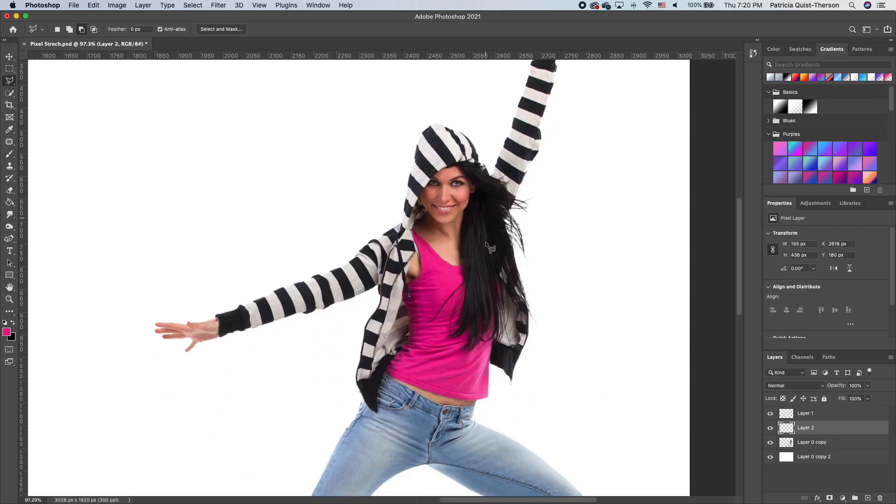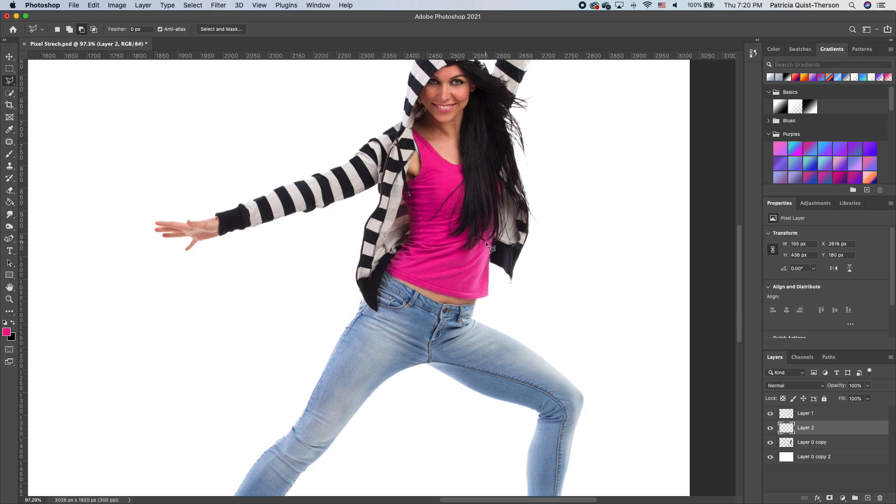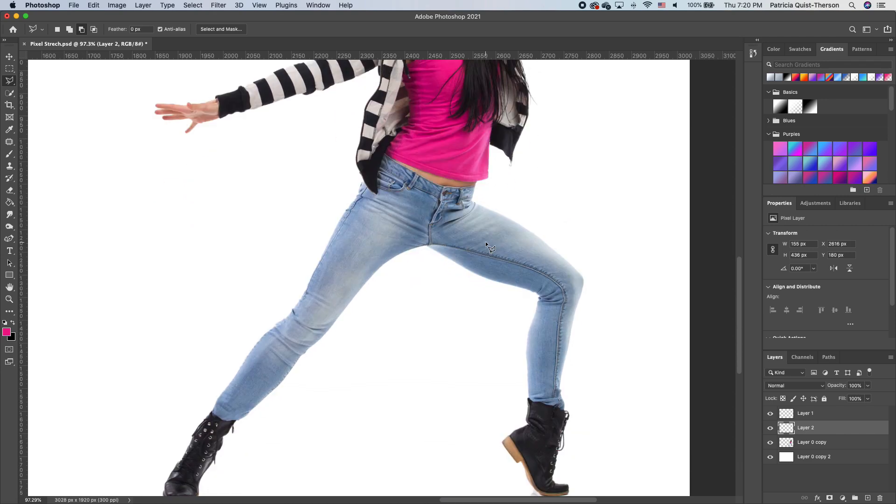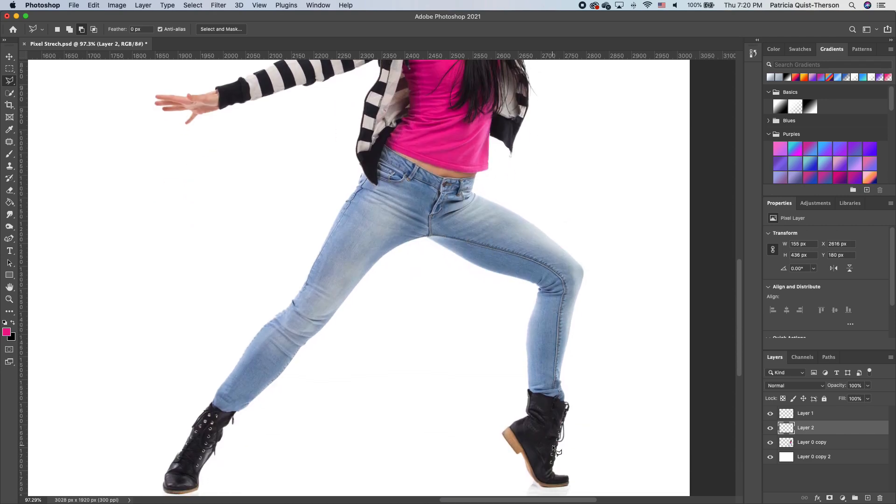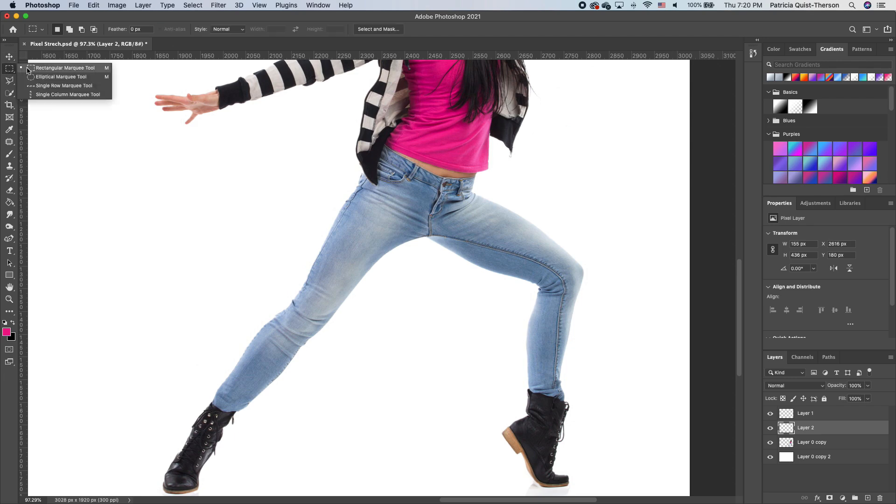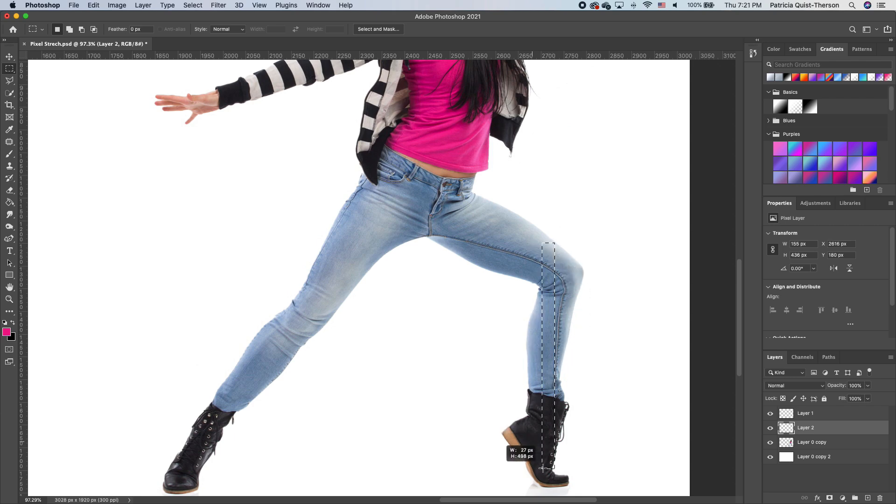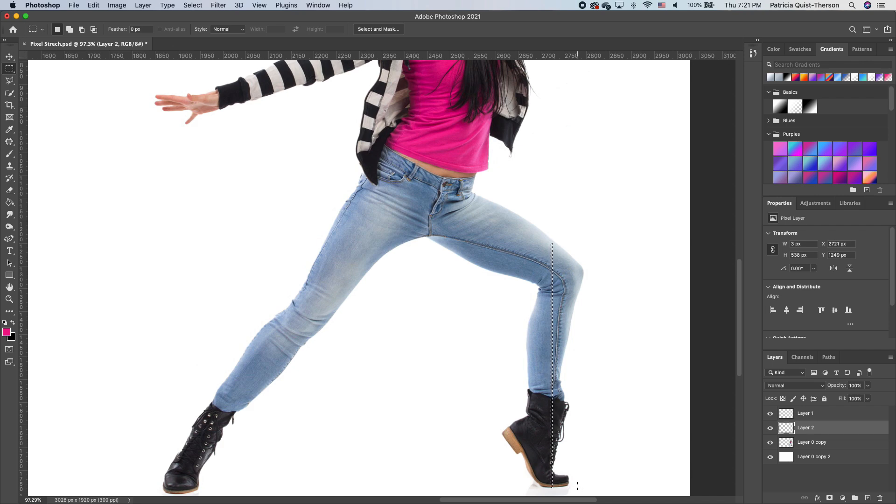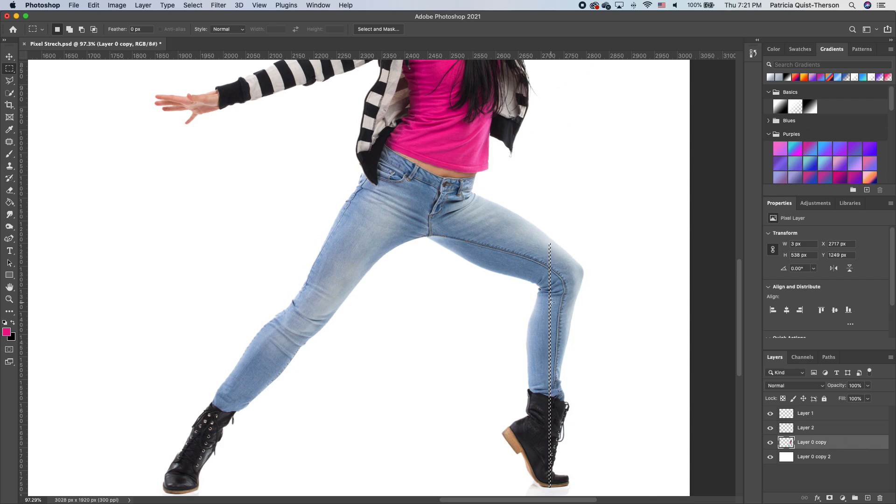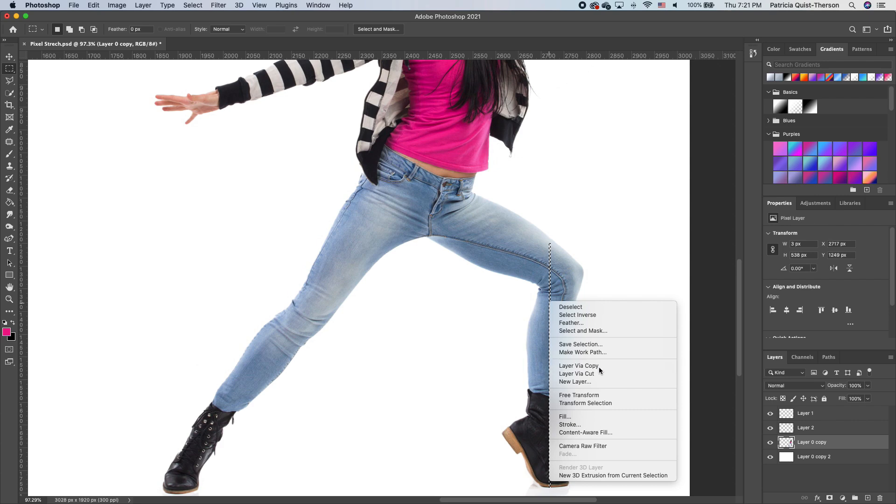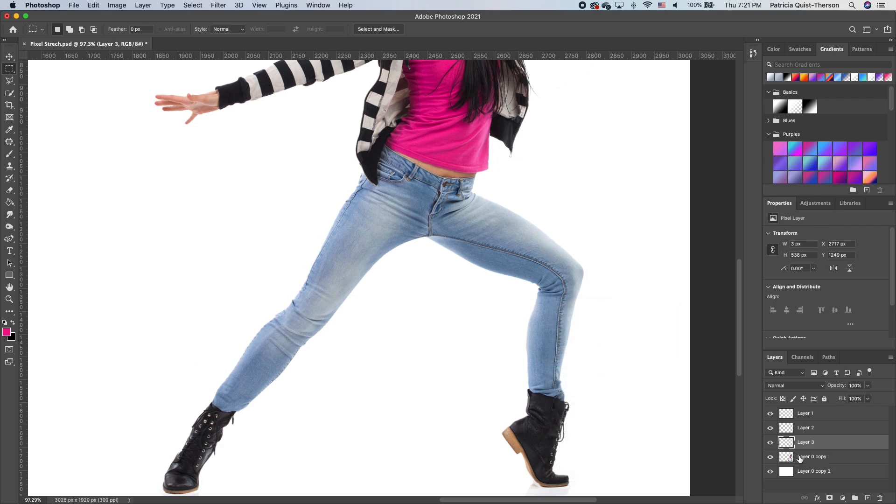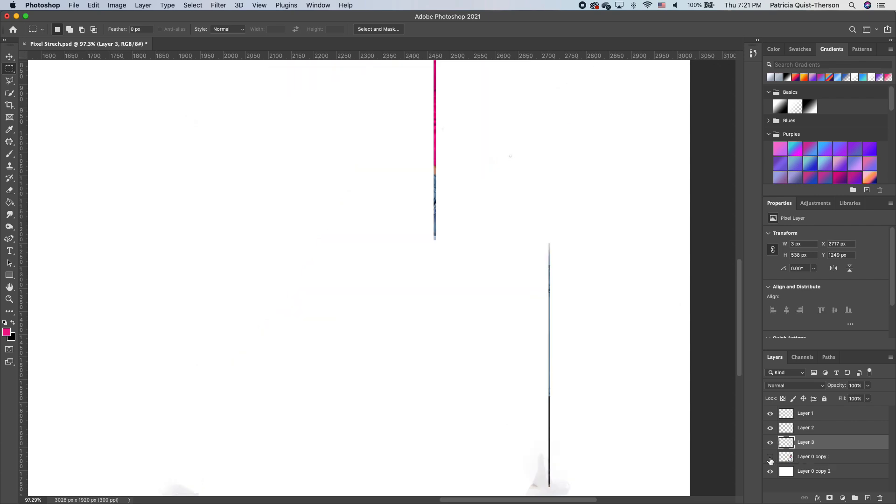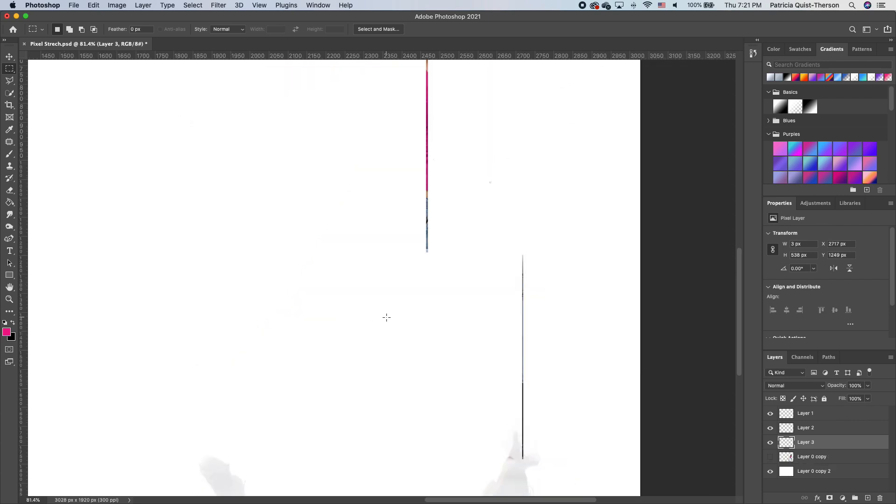The last part that we need to do is the bottom portion of our subject. We're going back to our rectangular marquee tool and draw just a little sliver on our subject. I'm going to move it so it's right in the middle. Make sure you are on the subject layer, right click, make a copy. So right now, if I turn this off, we have these three little slivers.